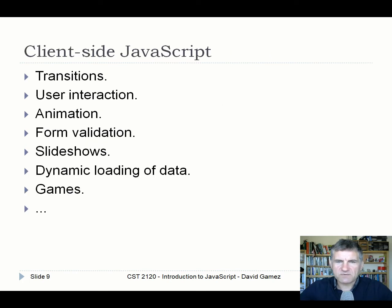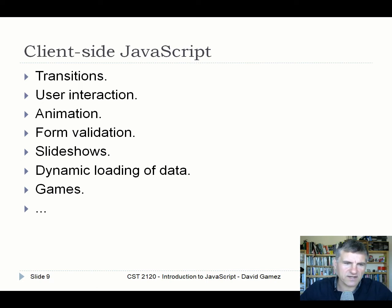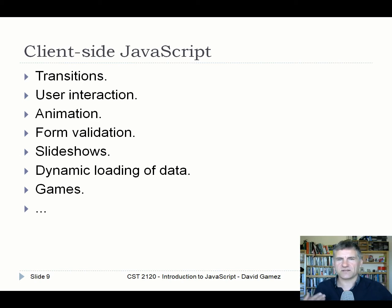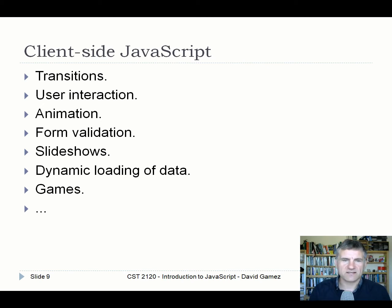On the client side, where the majority of JavaScript code runs, it's used for anything that changes on the website — transitions, user interaction, animation, form validation, slideshows, dynamic data loading, games — anything that goes beyond the standard HTML and CSS stuff is done with client-side JavaScript.